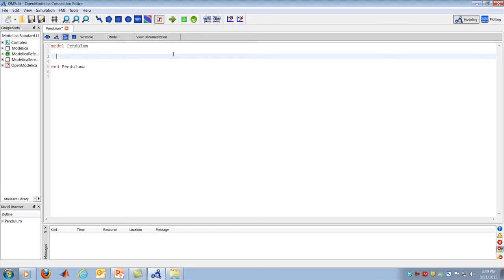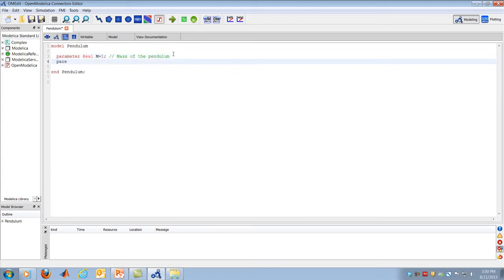The model has two main parameters: mass M and length L. Modelica can understand SI units, but to keep things simple I'll just declare them as real numbers. I'll define parameter real M equal to 8, which is the mass of the pendulum, and parameter real L equal to 1, which is the length of the pendulum.